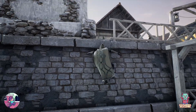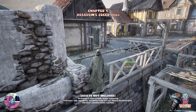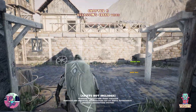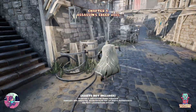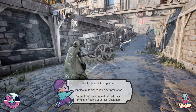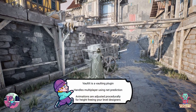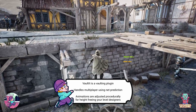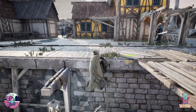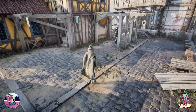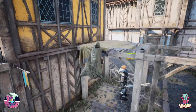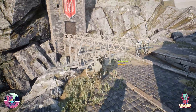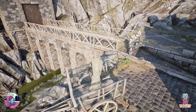Now we have Vault-It Multiplayer Vaulting System — a multiplayer ready vaulting system with motion warping, full body IK, and net prediction. Vault-It is fully replicated with client-side prediction for lag-free gameplay. It handles desync properly even with root motion and is highly optimized. It's multiplayer ready but you can also use it in a single player game if you wanted to.